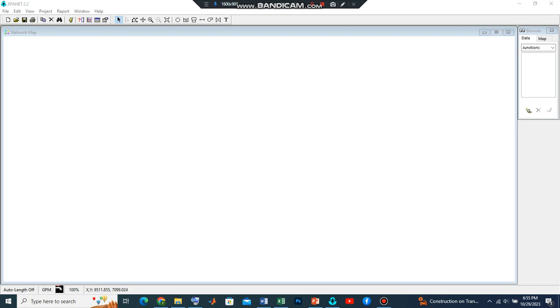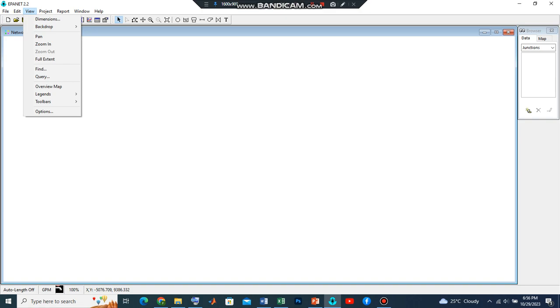This is what we will get after we run a simulation of the network that we will generate. So for us to start, we need to set up the environment.